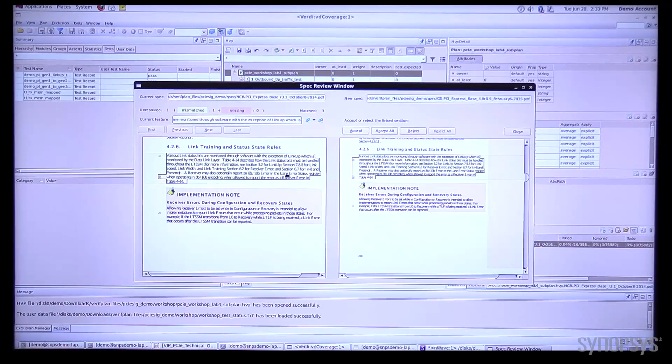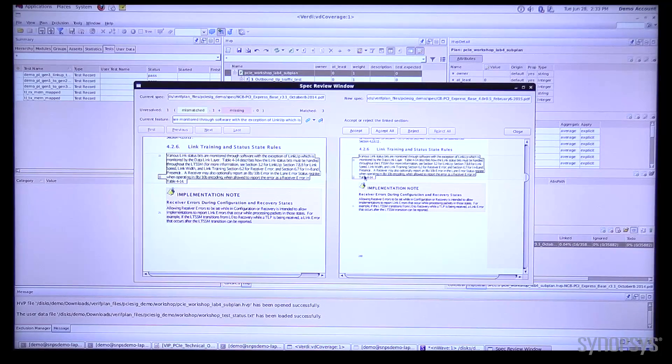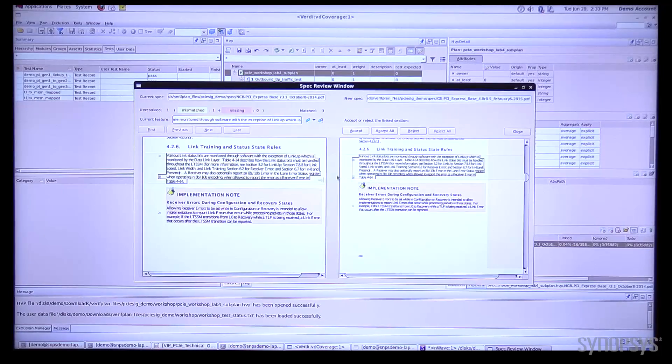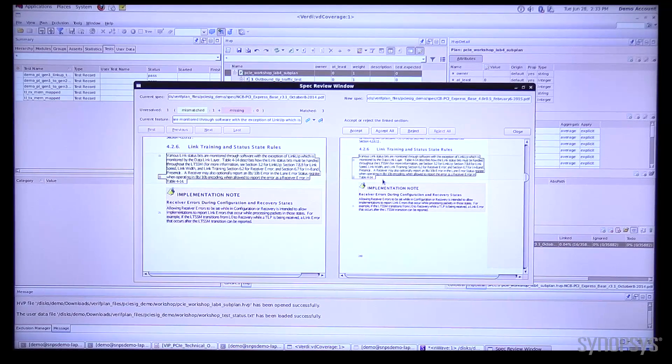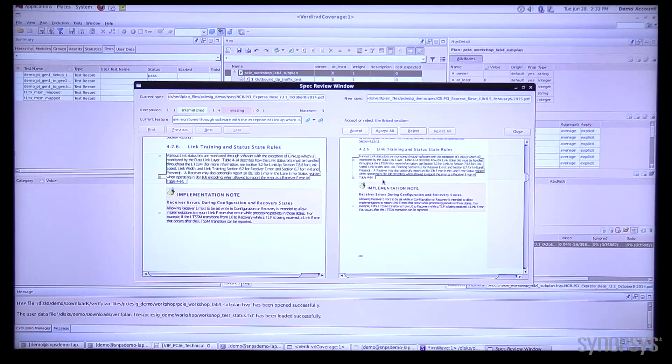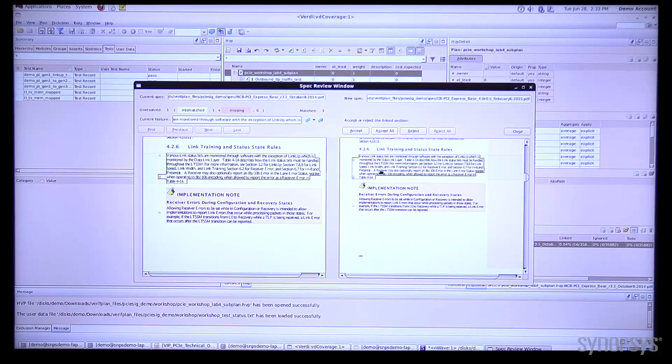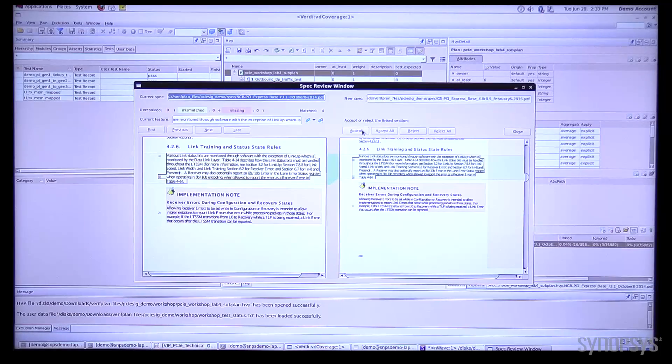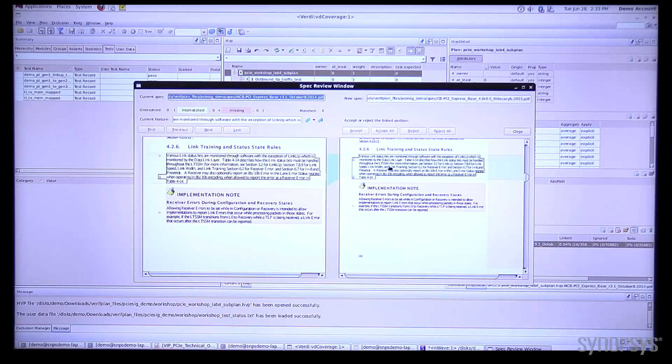What it's telling us though by highlighting it is there's some changes in the text here so we can review this and we can determine if this has changed significantly enough to warrant a new test. In this case I'm just going to say no this is essentially the same and we can hit accept and that goes ahead and ties that together.